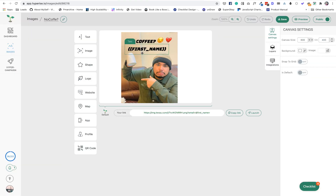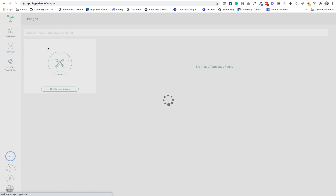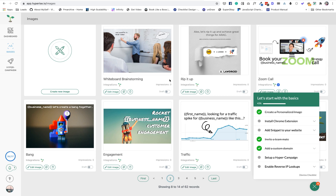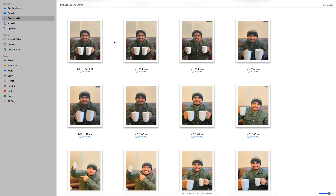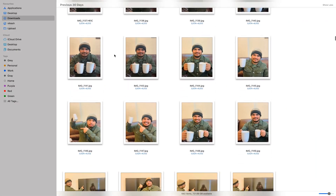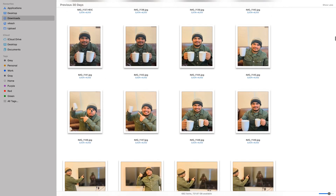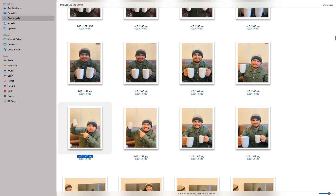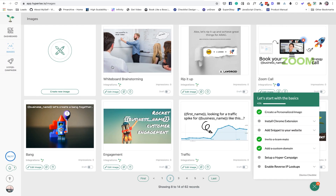In Hyperize, your own image always makes a great impression compared to using any other image. The images available on Hyperize are really good, but I've been using some of my own images. I went ahead and created some photos, then picked the one I wanted to use. I chose this one for this campaign and it worked really well.